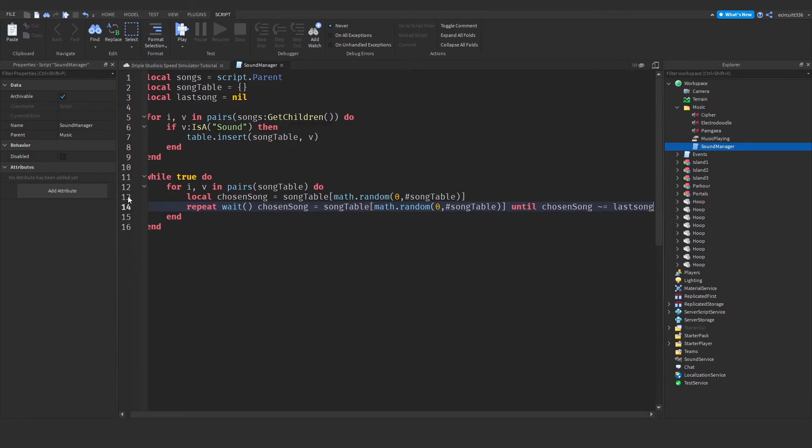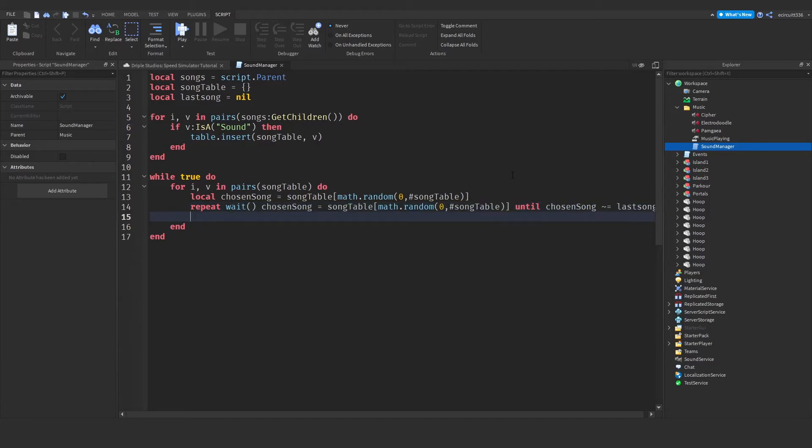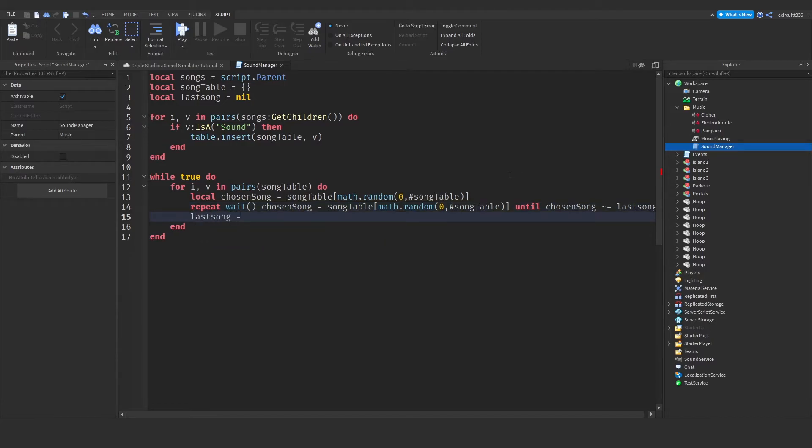Now in short, this will wait until the chosen song is not equal to the last song played. So it can't play the same song twice in a row. And then what you want to do is say last song equals chosen song.